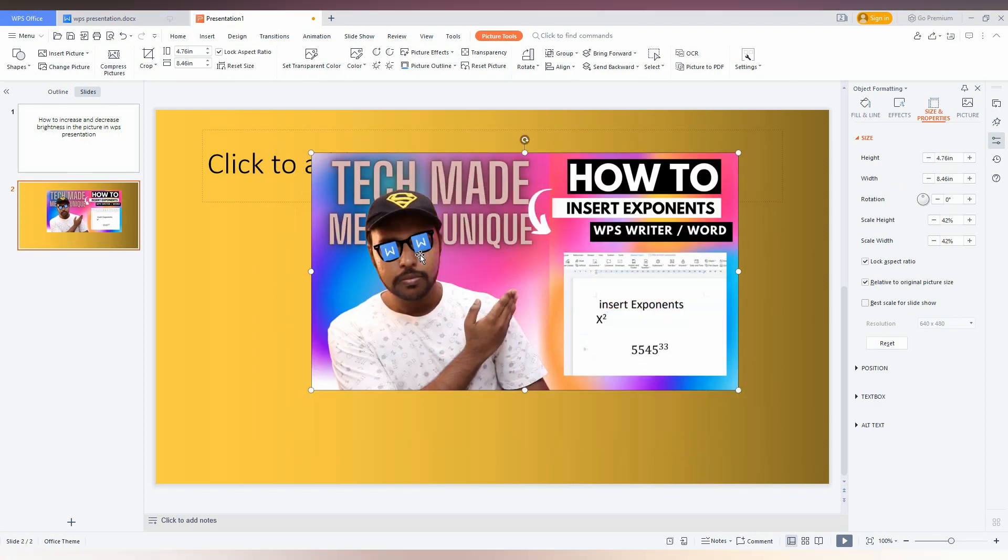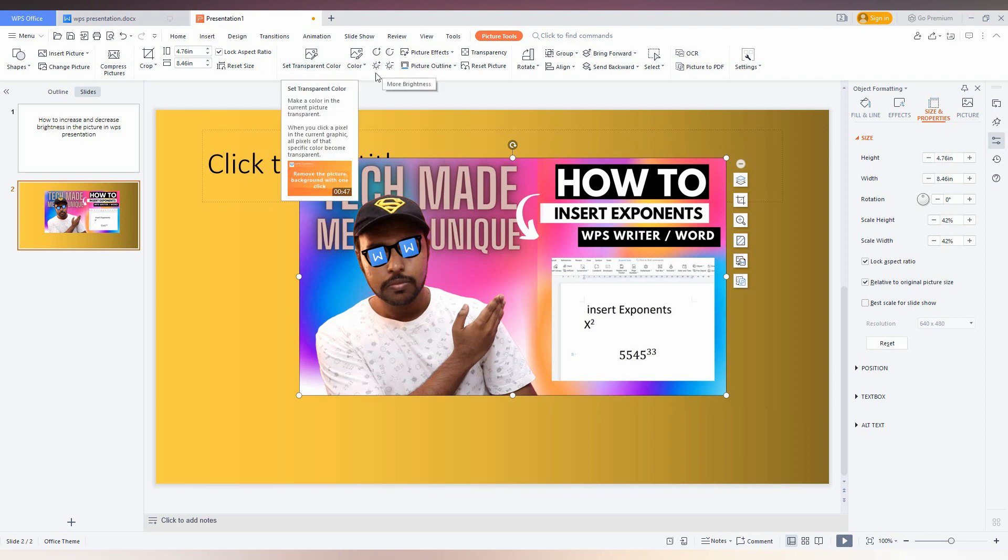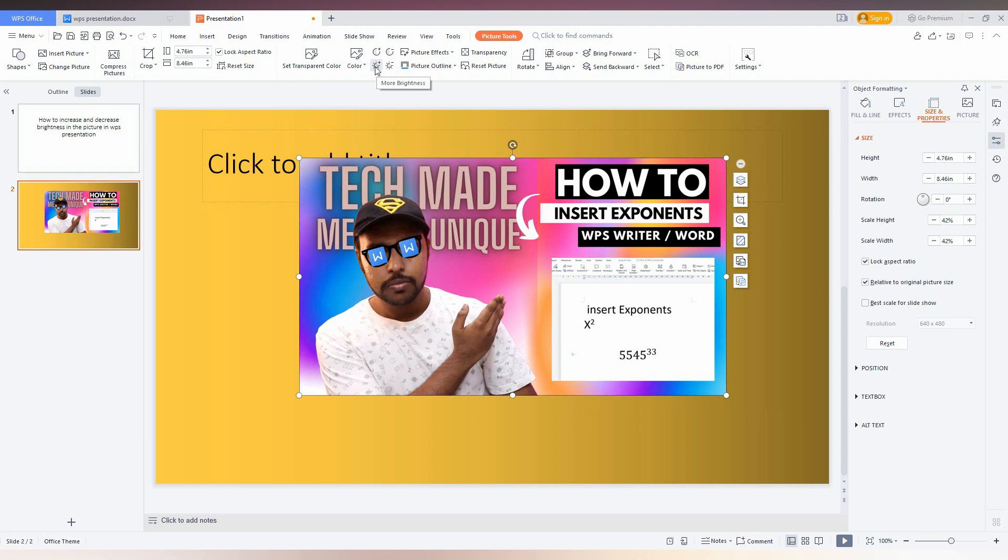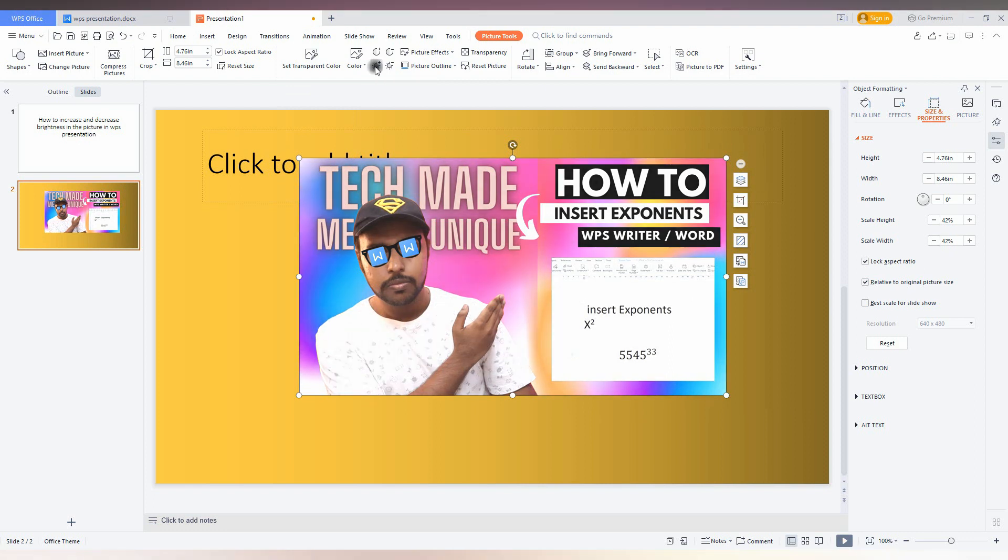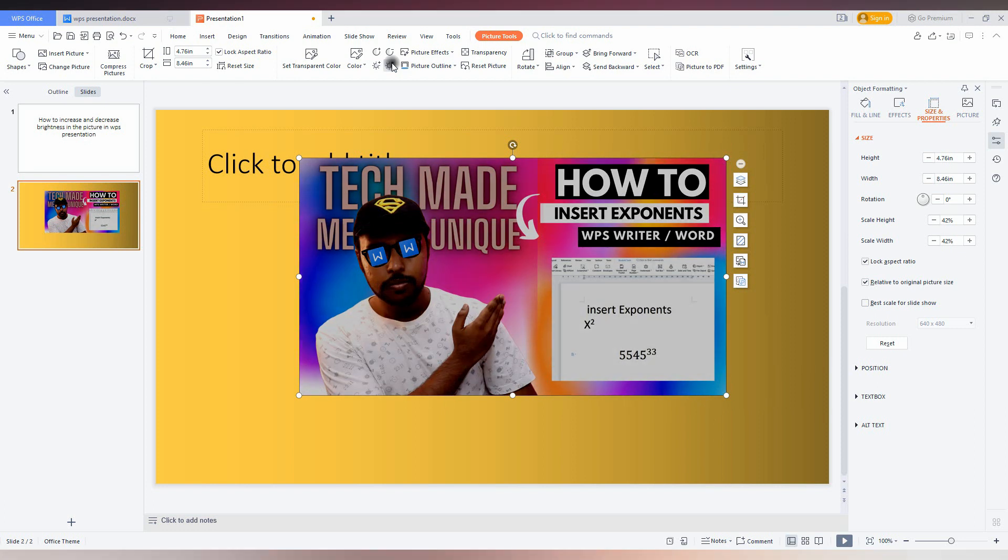Now click on the image. You will have the option on the top called Picture Tool, and here you will have the option to increase the brightness and decrease the brightness. It's the sun symbol. This allows you to increase or decrease the brightness of the image.